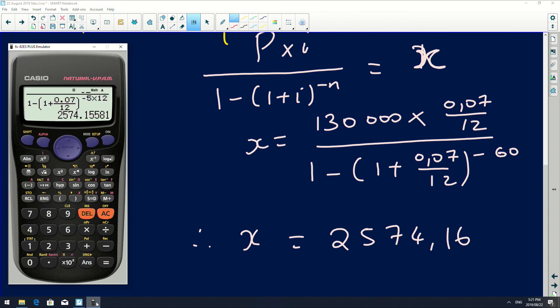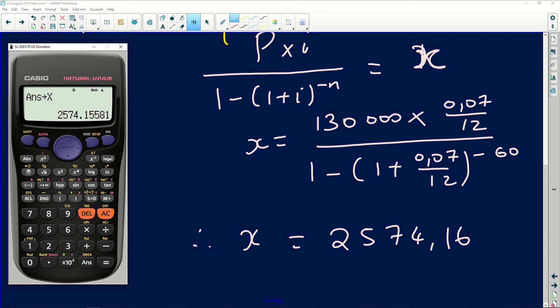Because I might need this number later, I'm going to store it in my calculator. I press Shift then S-to-D (store), and select the letter X. You can put it in any variable — it will still work. When I need it, I'll just call X and it will come out ready to use.